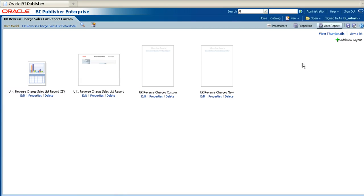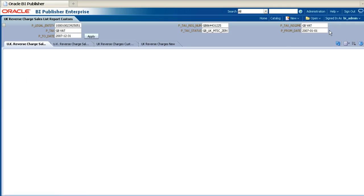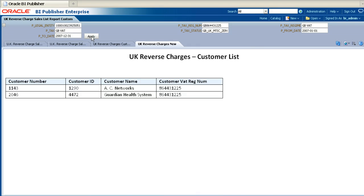You can then run the report and test your new layout. On the Run Reports screen, enter appropriate values for all the parameters and then click Apply. You can then view the output for your new report on the appropriate tab.